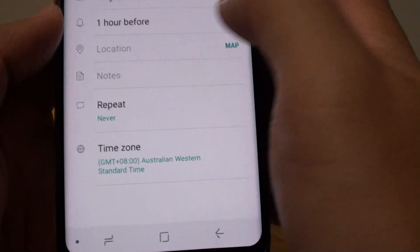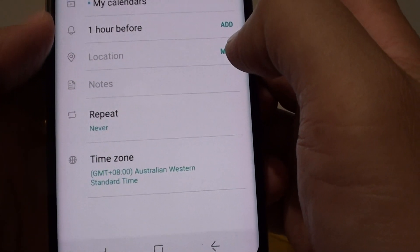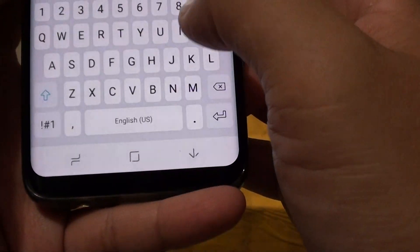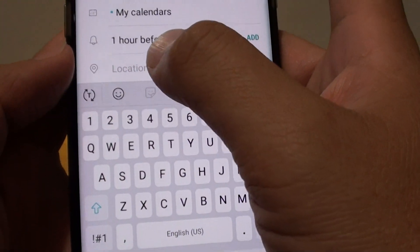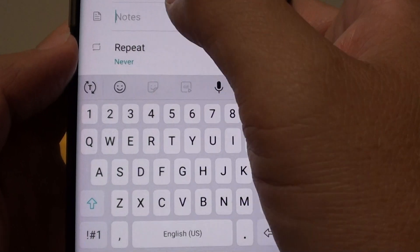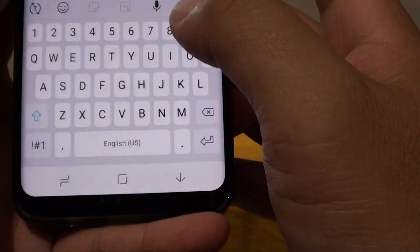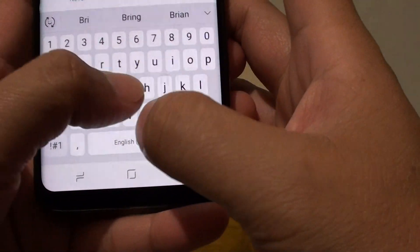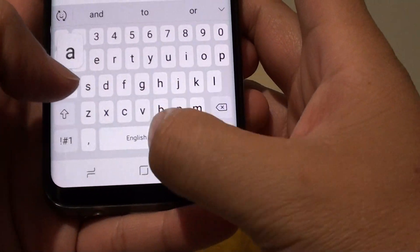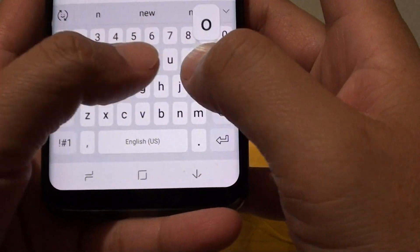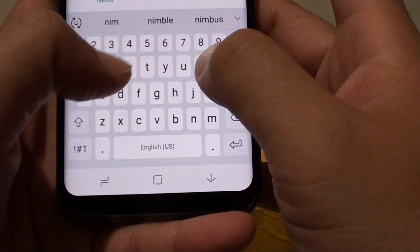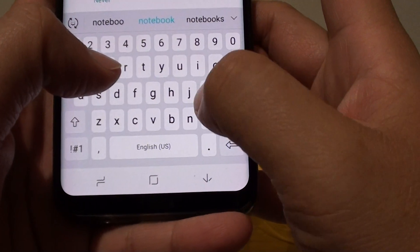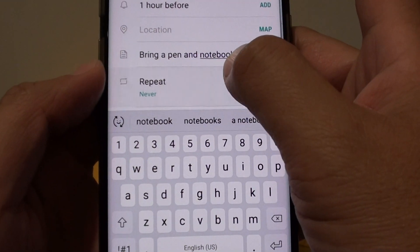Next you can choose the location. If you tap on the map it will immediately locate where you are, or you can tap on location and then put in the address manually. You can also add a note — for example, bring a pen and notebook — so you can add some notes in there as well.